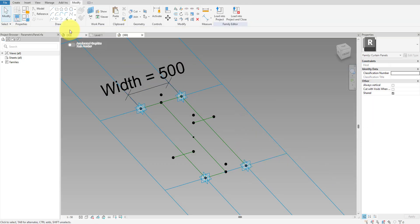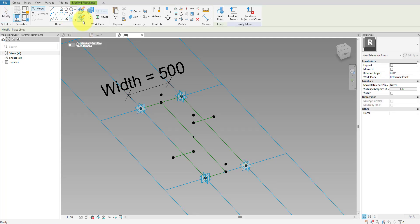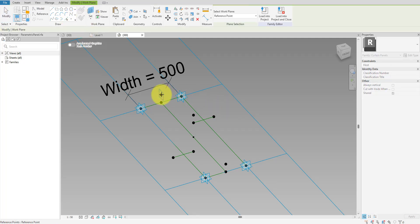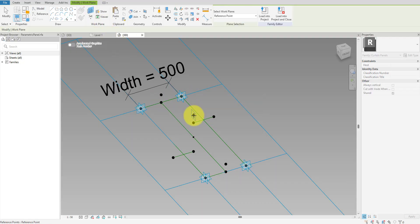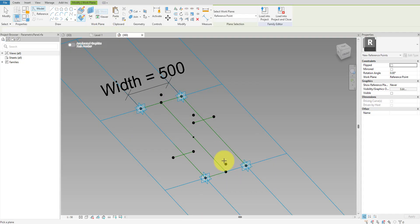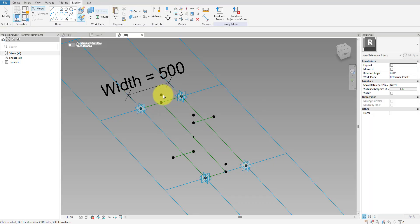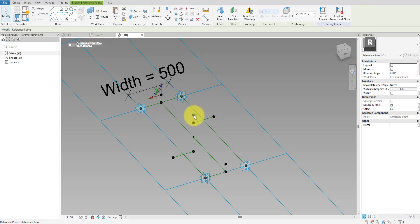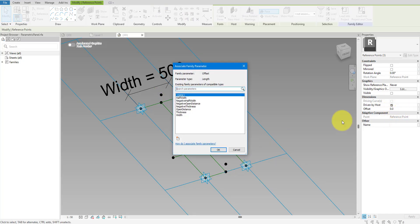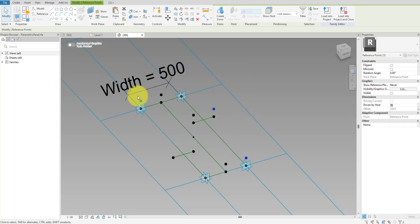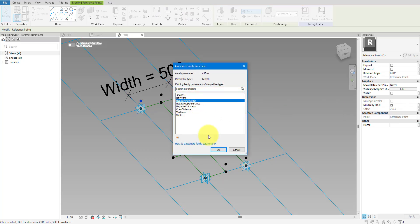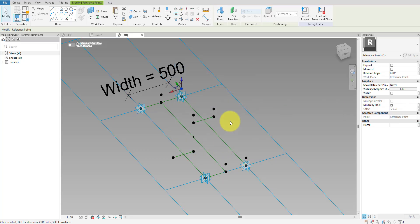Now that we have created three points for each profile, let's add in the fourth one. This new point should be hosted on the vertical work plane of the third profile point. Repeat that for the other two profiles. We can now move each of these three new points away from the work plane using the offset parameter again. This time, I can use the Half Width parameter we created earlier. Some points have gone in the opposite direction — for those, I can simply use the Negative Half Width parameter to correct their positions.